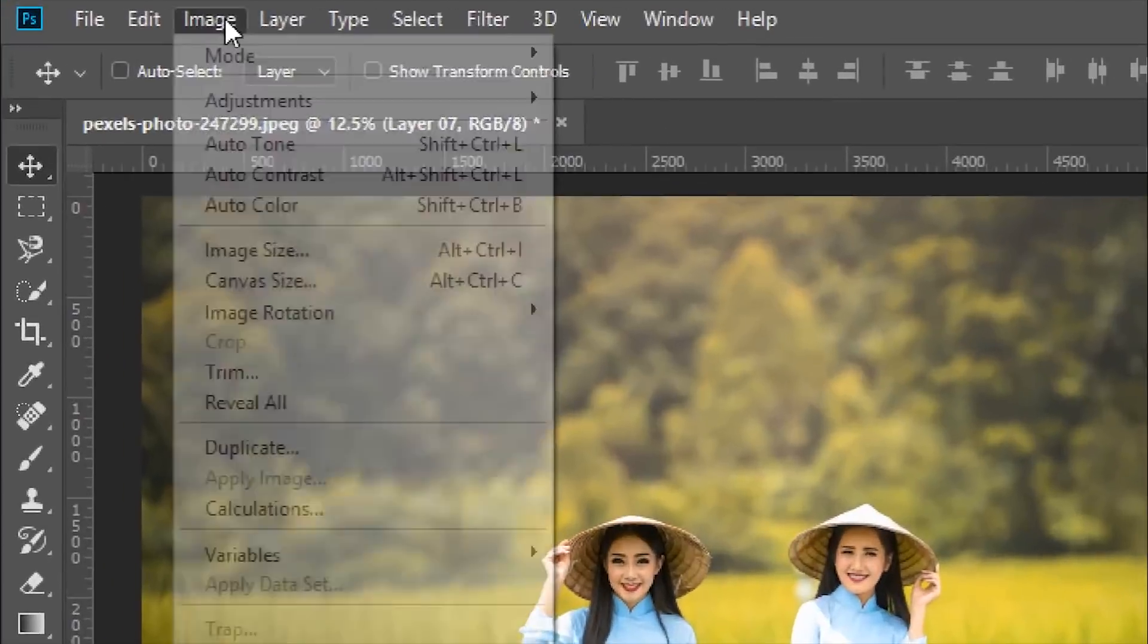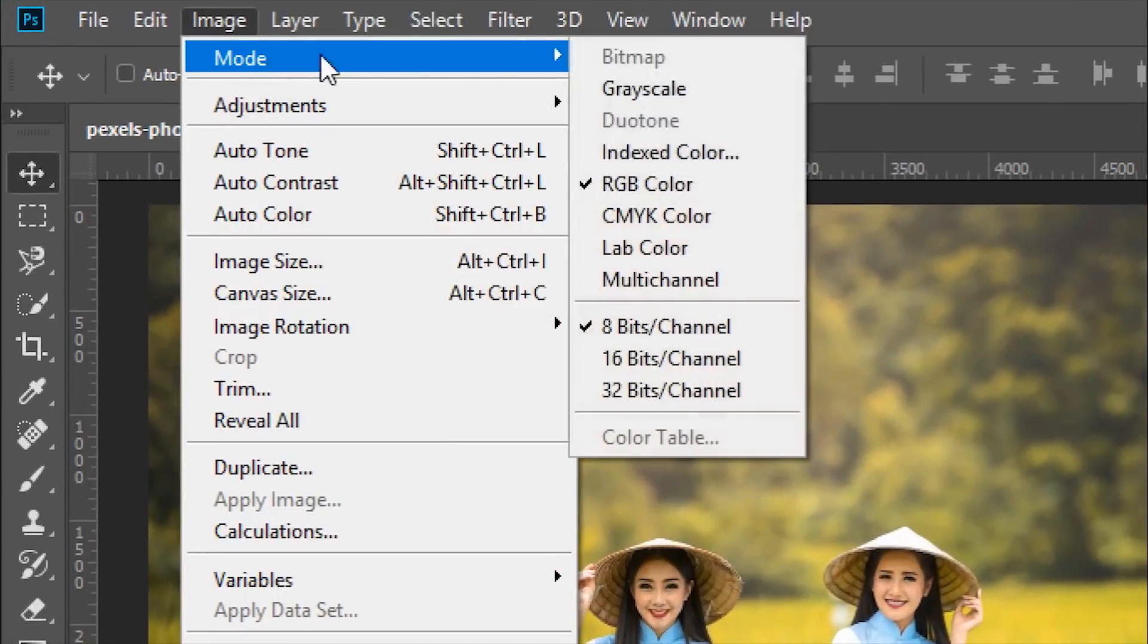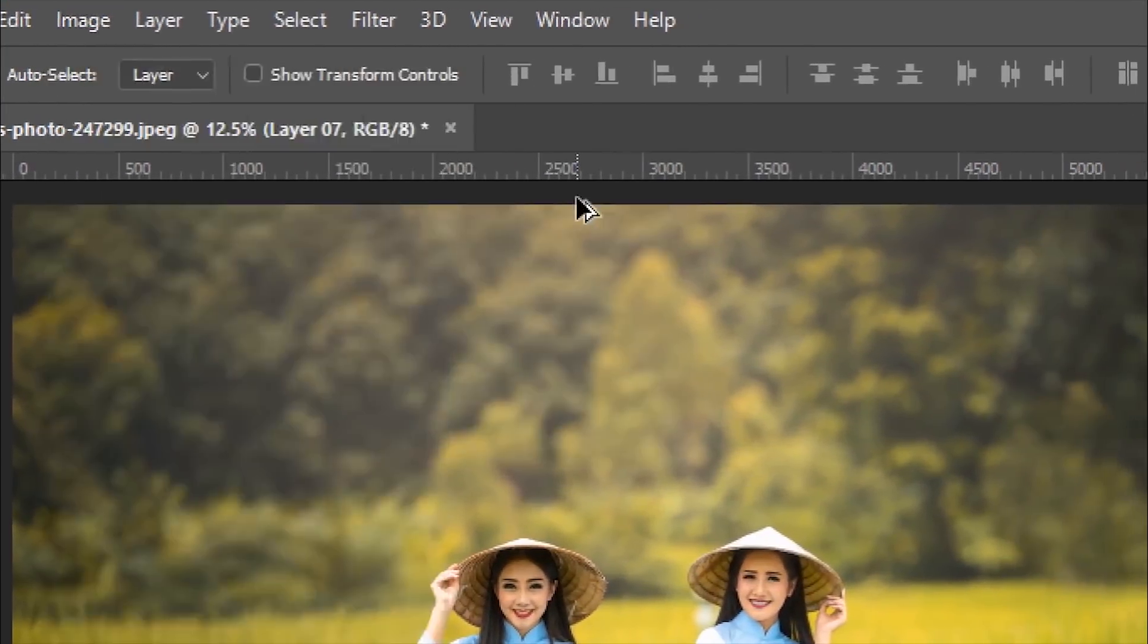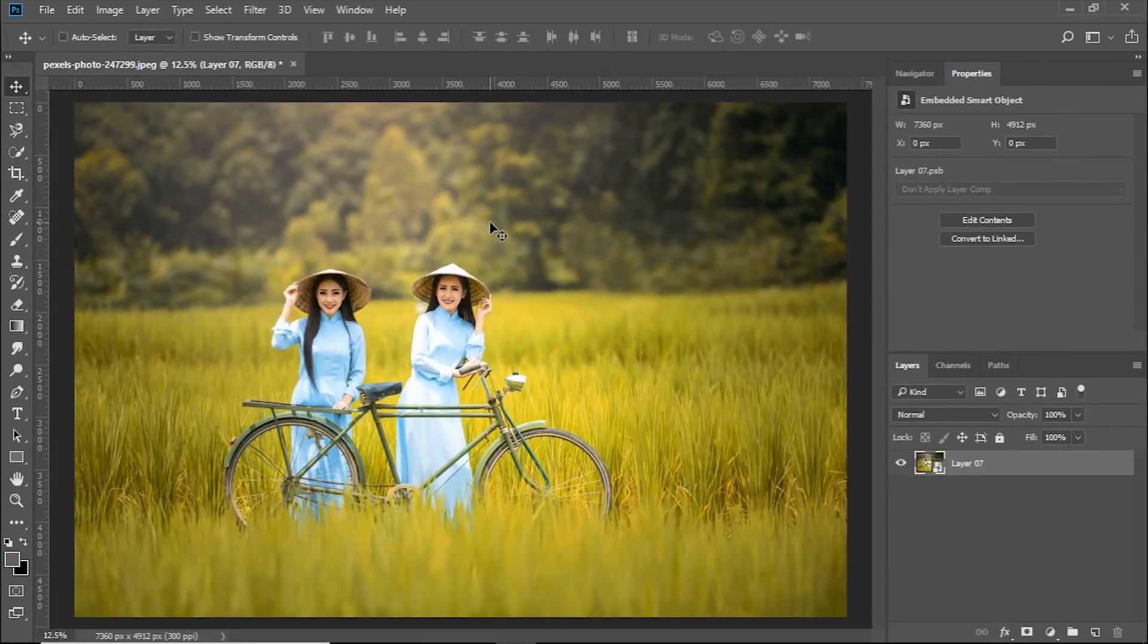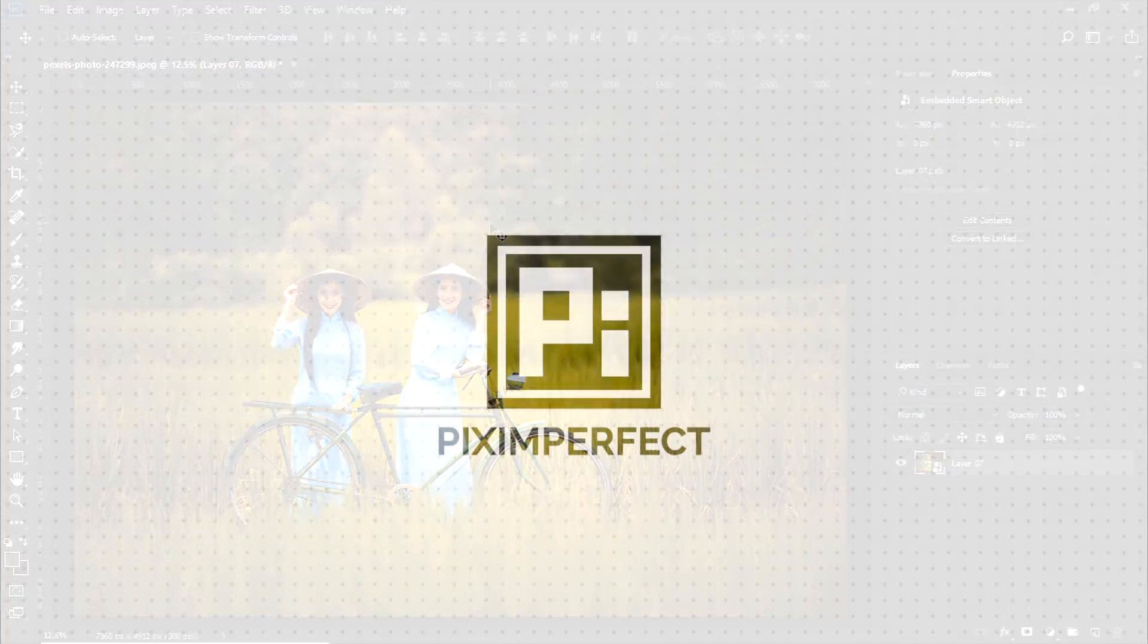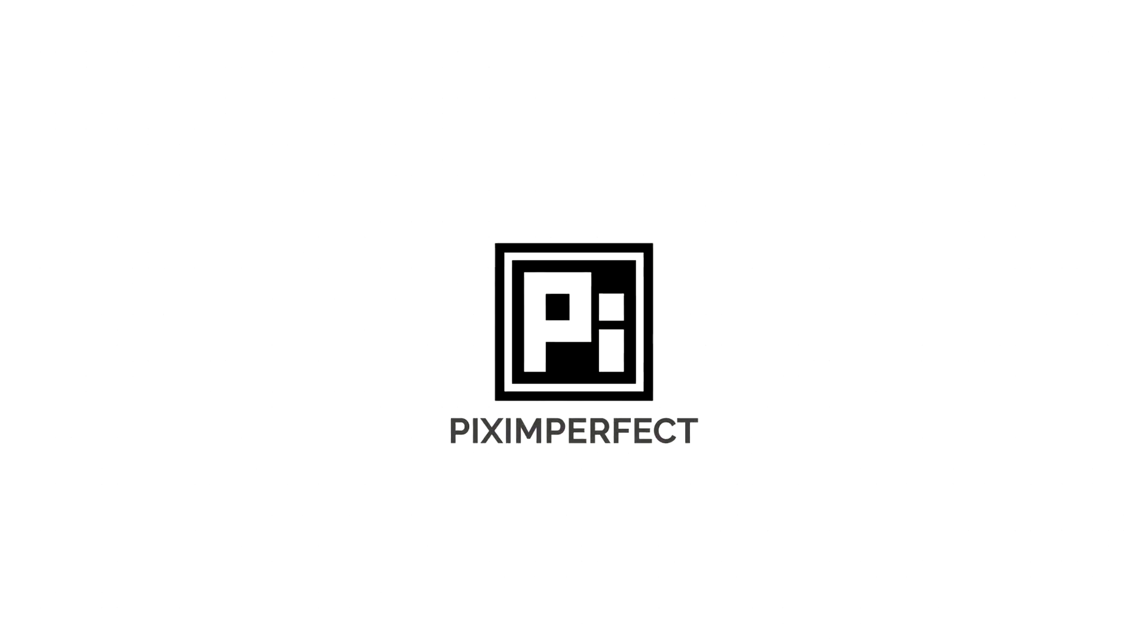Go to Image and then Mode. Have a look at this. Still on RGB instead of Lab. And there you go. So that's how you change seasons in Photoshop very quickly.